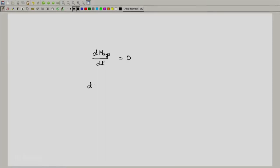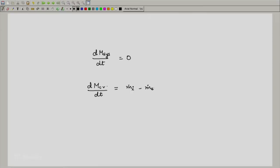But for an open system, we found out that the mass in the control volume can change, and it can be expressed as follows. The rate of mass flowing in and the rate of mass flowing out dictate how the mass inside the control volume changes. If more mass comes in than what is going out, the mass inside the system will start accumulating and increasing. If the exit mass flow rate is higher, the mass inside the system will start diminishing. This was regarding the conservation of mass.